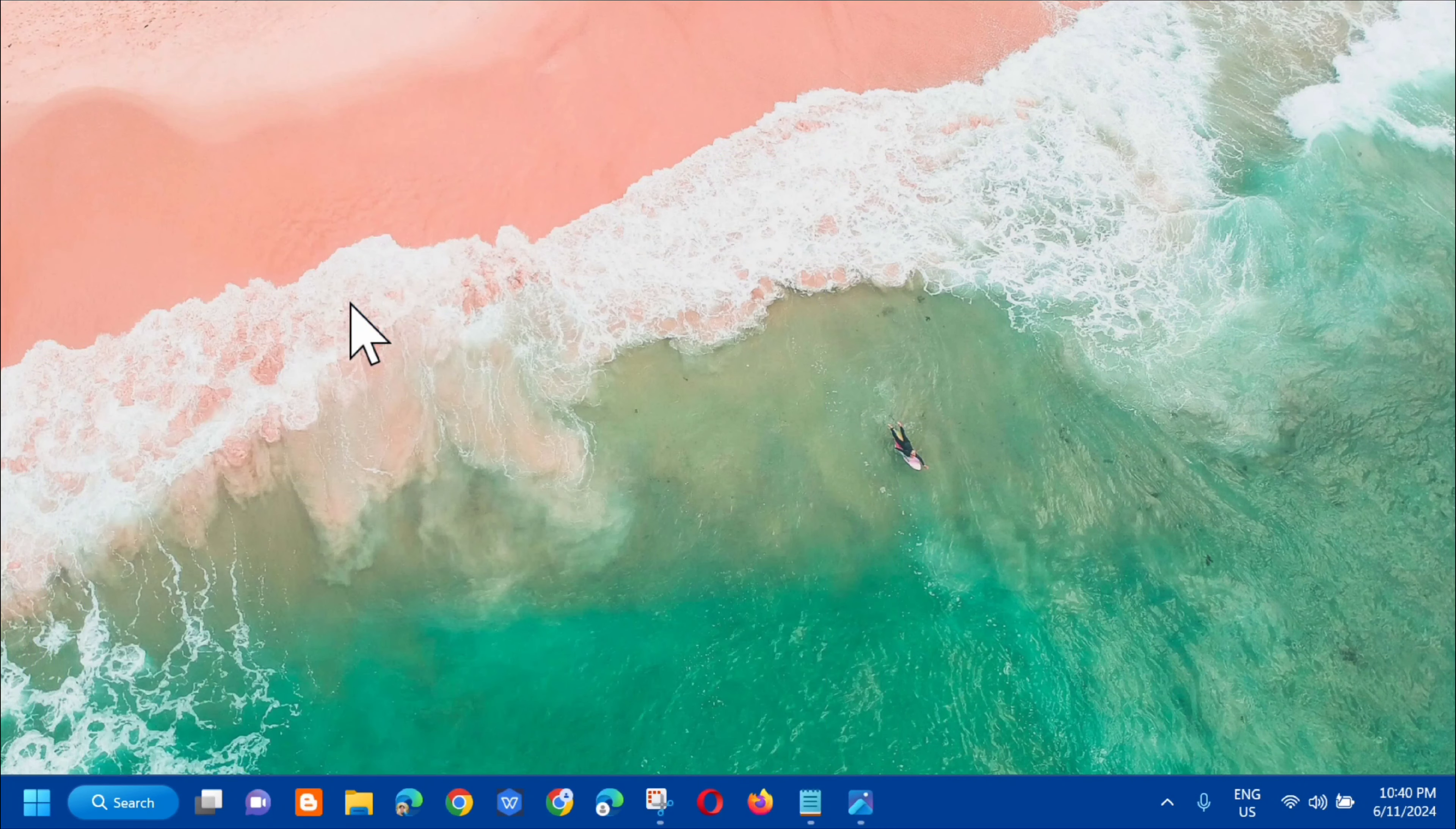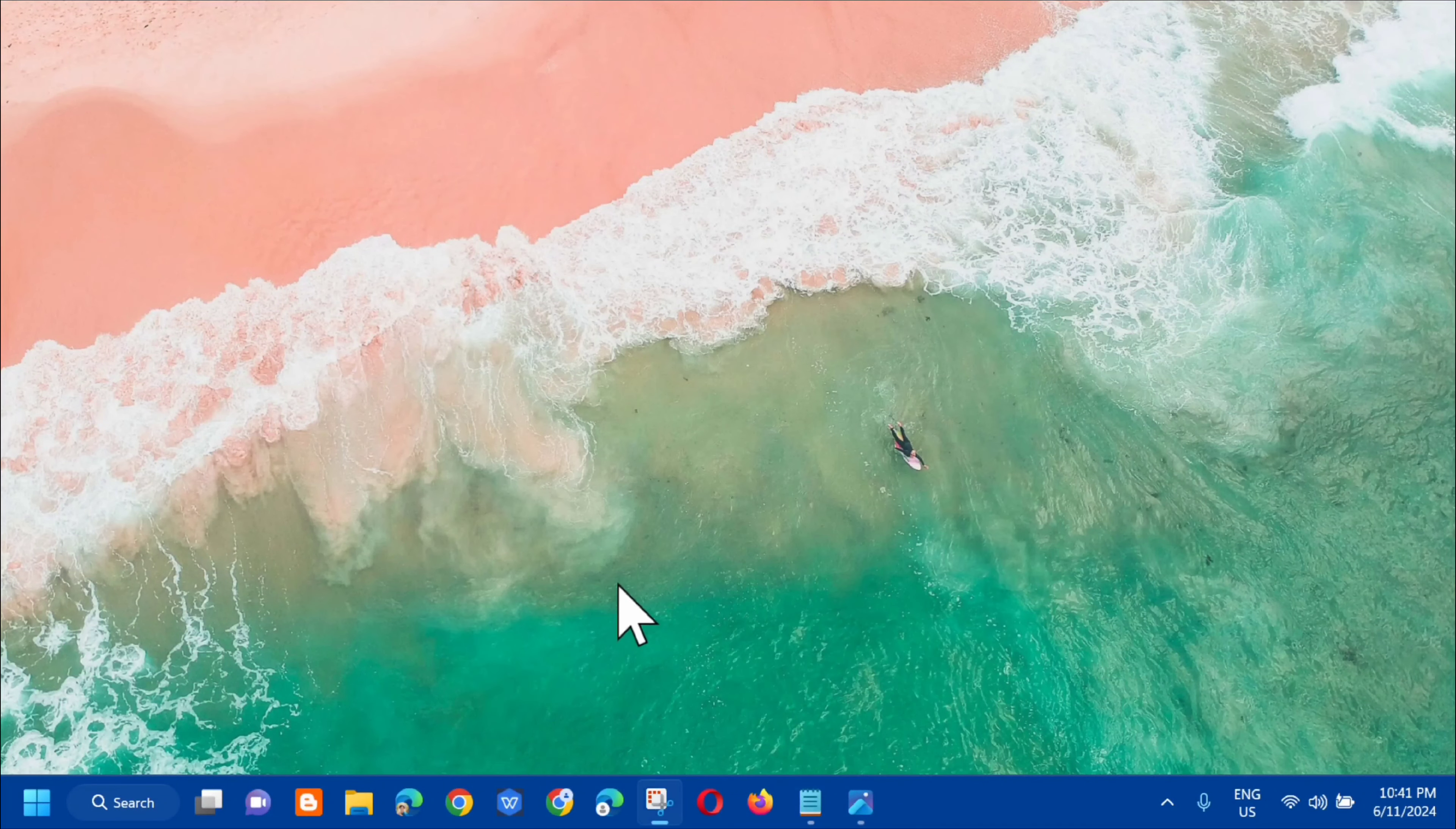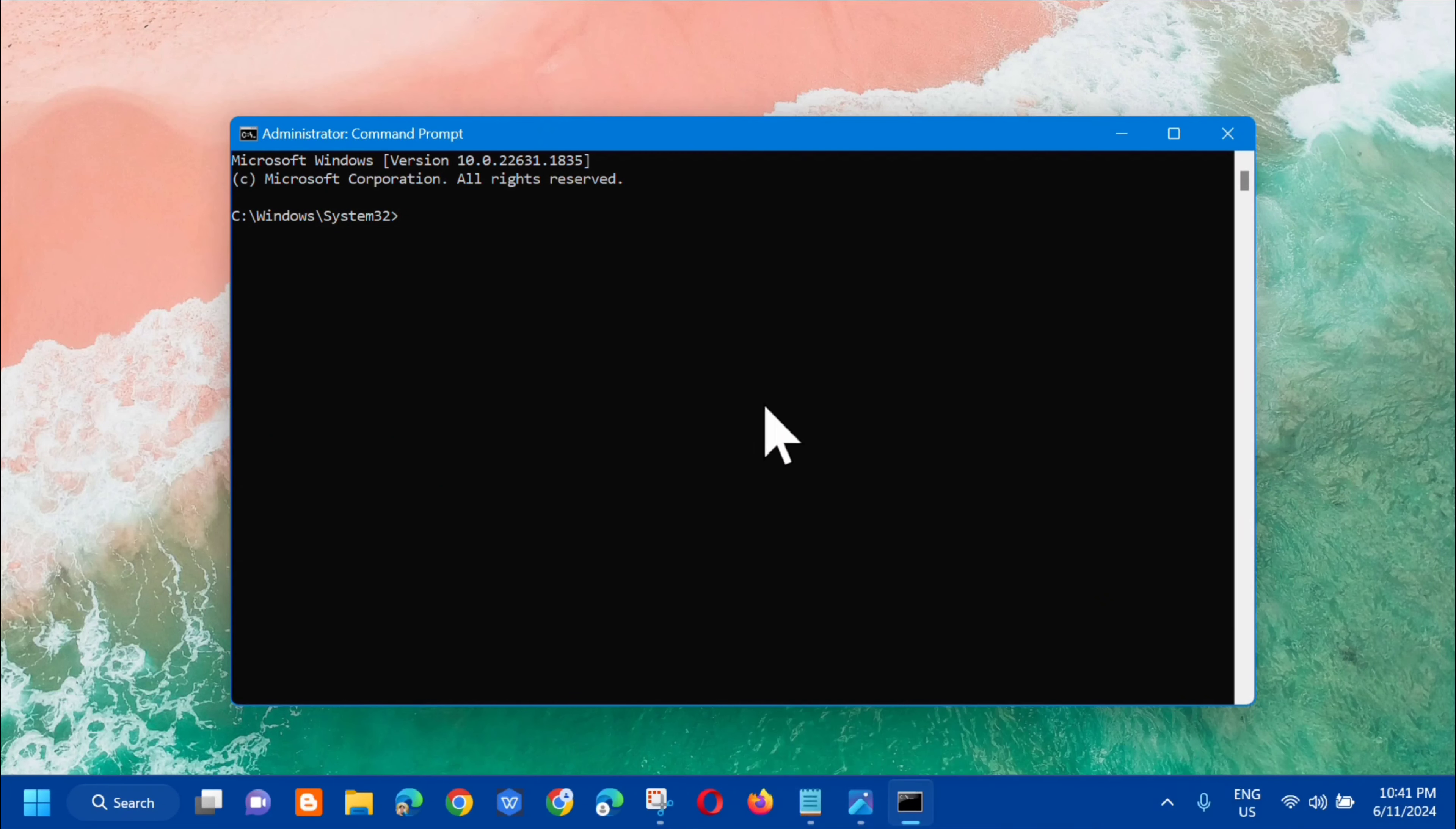Right-click on command prompt and select run as administrator. If you receive a user account control prompt, click yes. In the administrator command prompt, enter the command: dism space /online space /cleanup-image space /restorehealth.